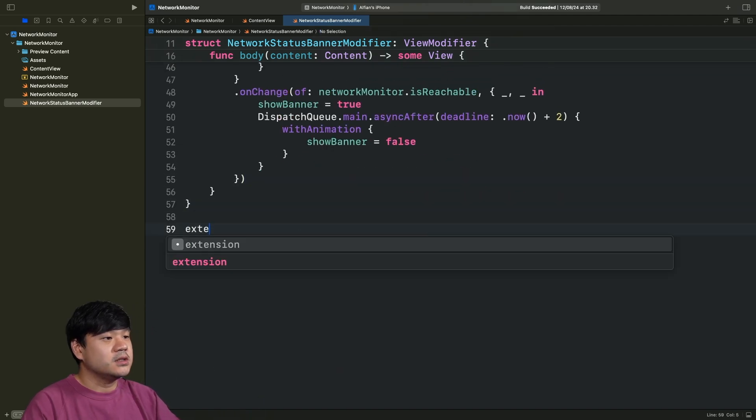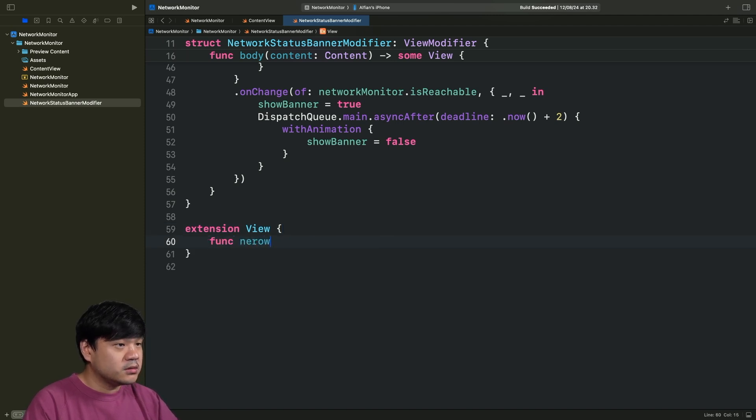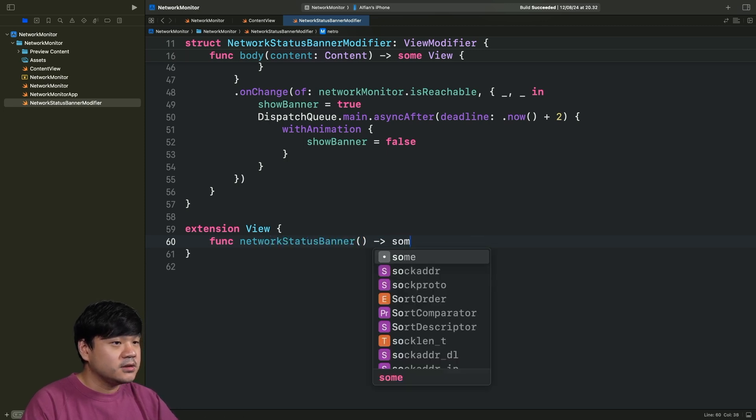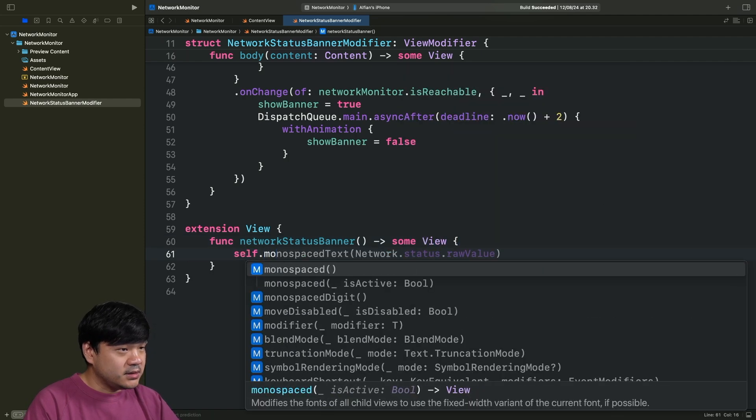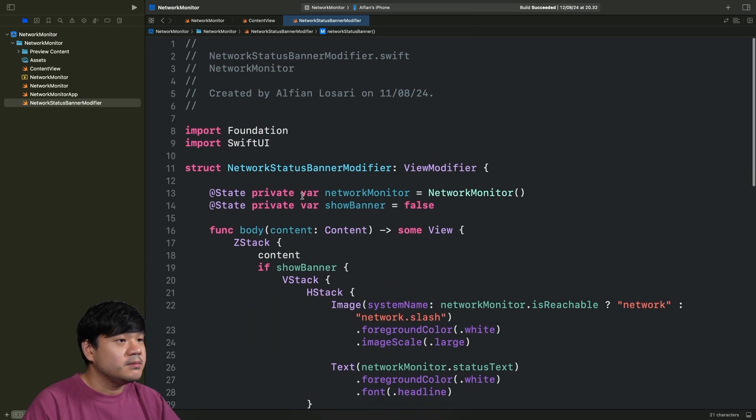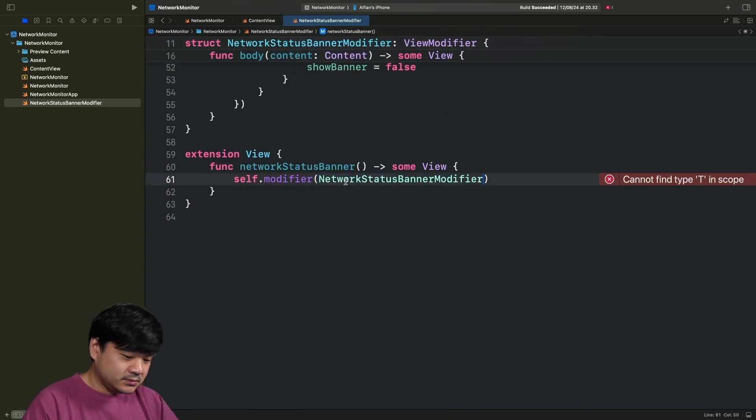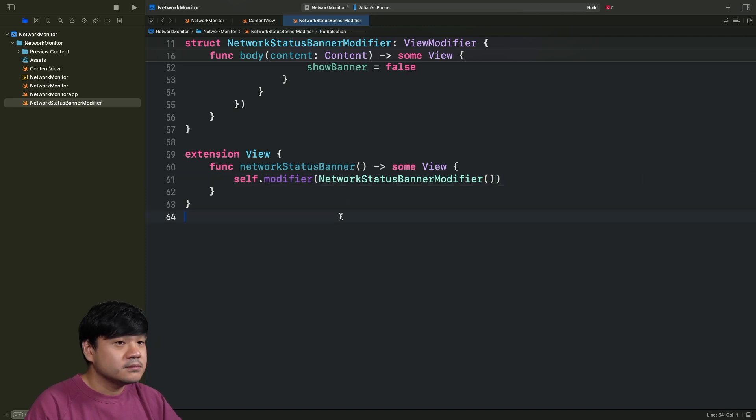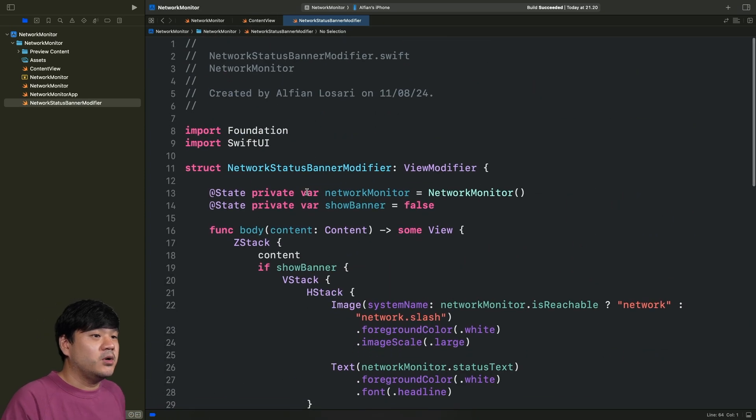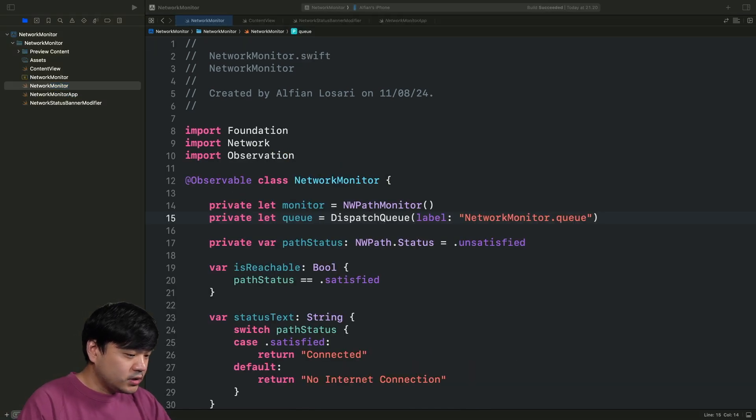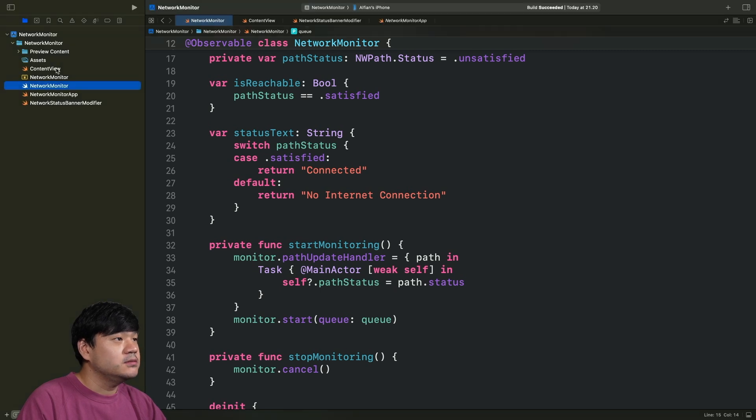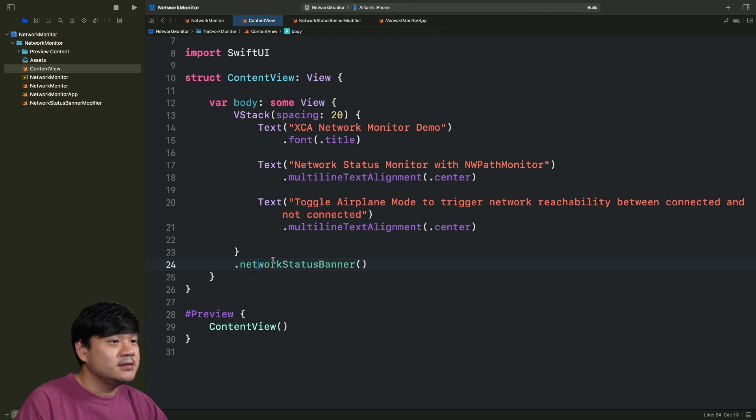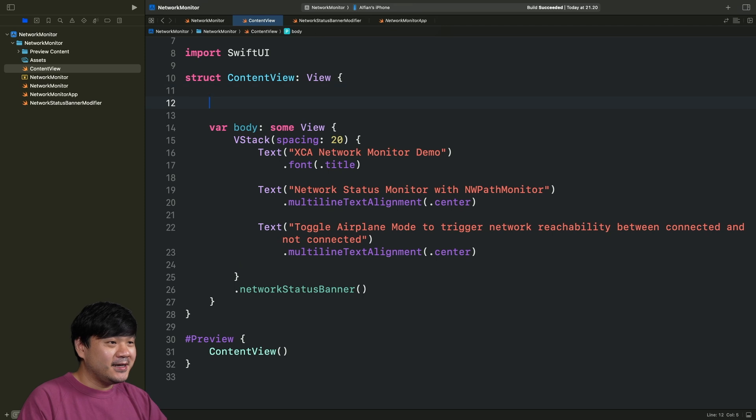Now, as simple as just create an extension for the SwiftUI view. And then, create this networkStatusBanner. Return an opaque View. We can simply initialize self.modifier, passing the NetworkStatusBannerModifier. We need to initialize this. That's it. We have created the banner using the network monitor under the hood as a state in your SwiftUI view. Now, we just need to integrate this into the main content view. It's very simple. Just add this. We have created this. That's it. It's done. We have created the banner.